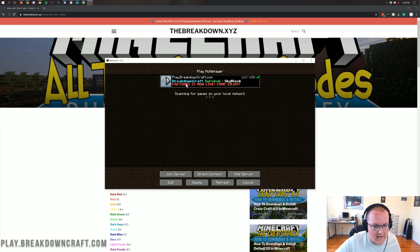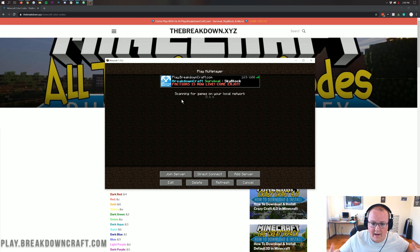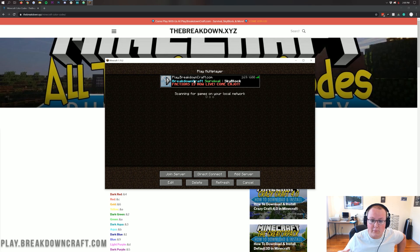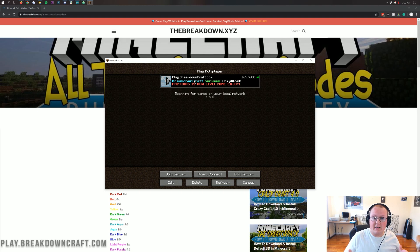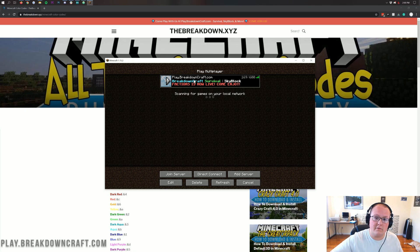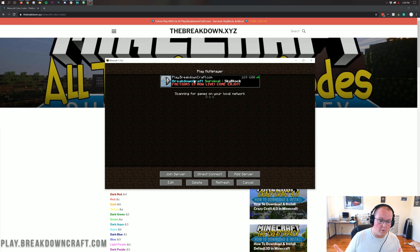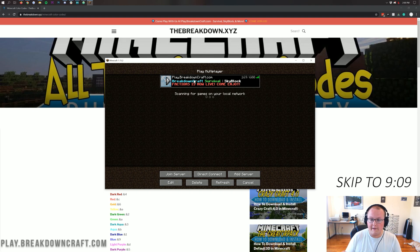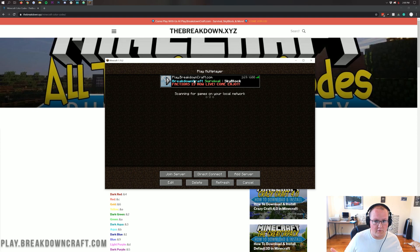We're going to show you today how you can add, change, and set up your message of the day, including how to add colors to it. One thing to note: if you're running a server on Spigot, Vanilla, Paper, or any direct Minecraft server, it's going to be different than if you're running on BungeeCord. I'll be covering BungeeCord later in this video, so if you're on a BungeeCord network, skip ahead. If you don't know what BungeeCord is or aren't running on it, continue with this tutorial.